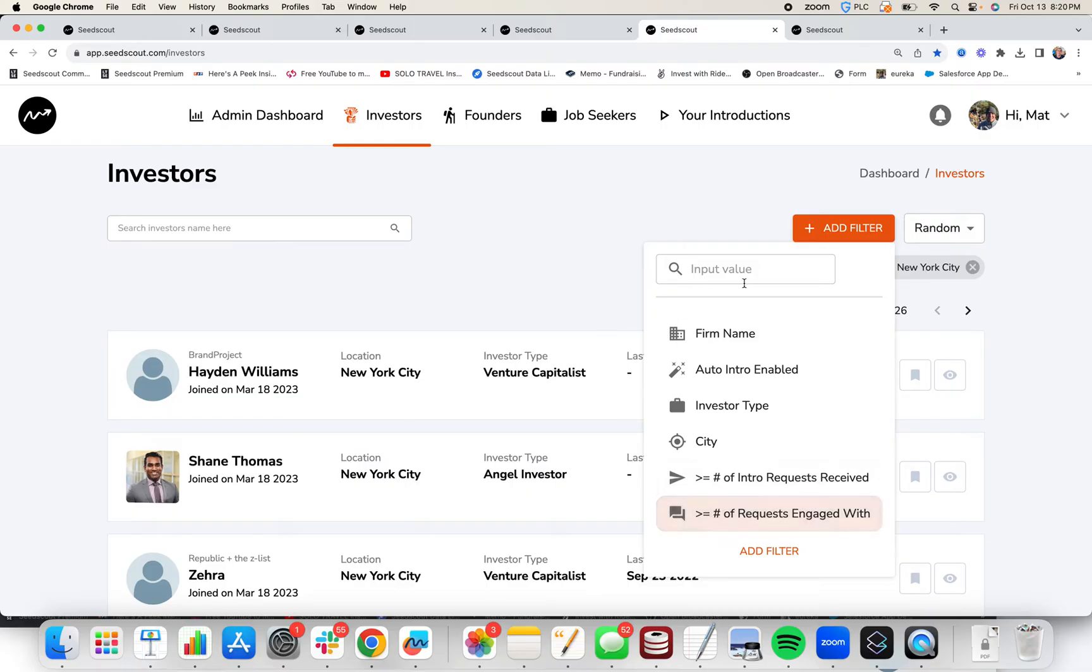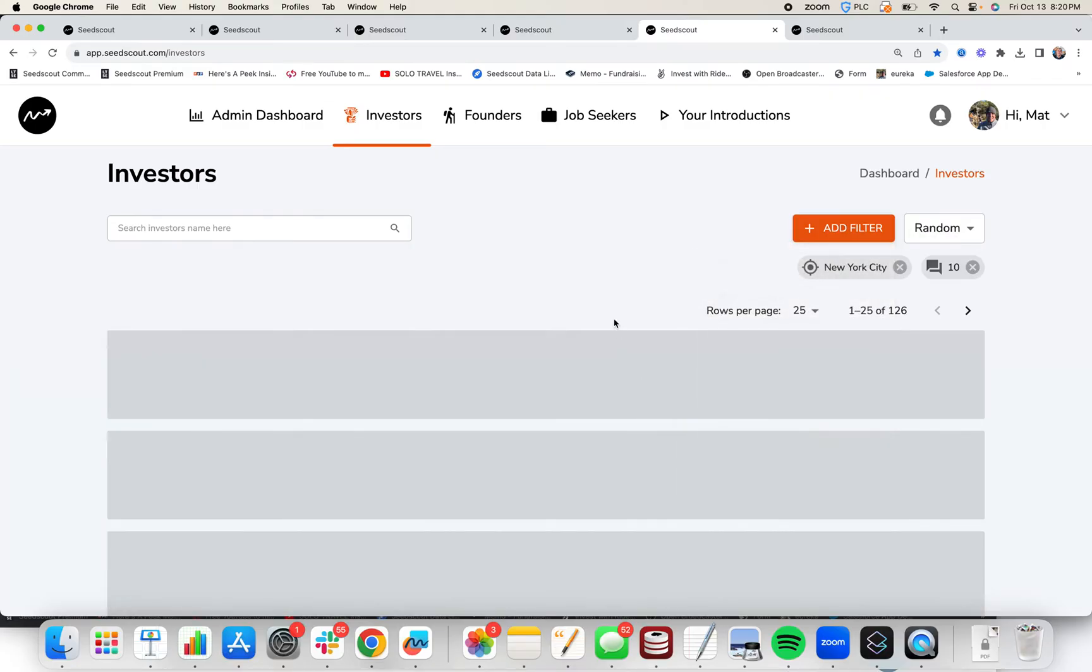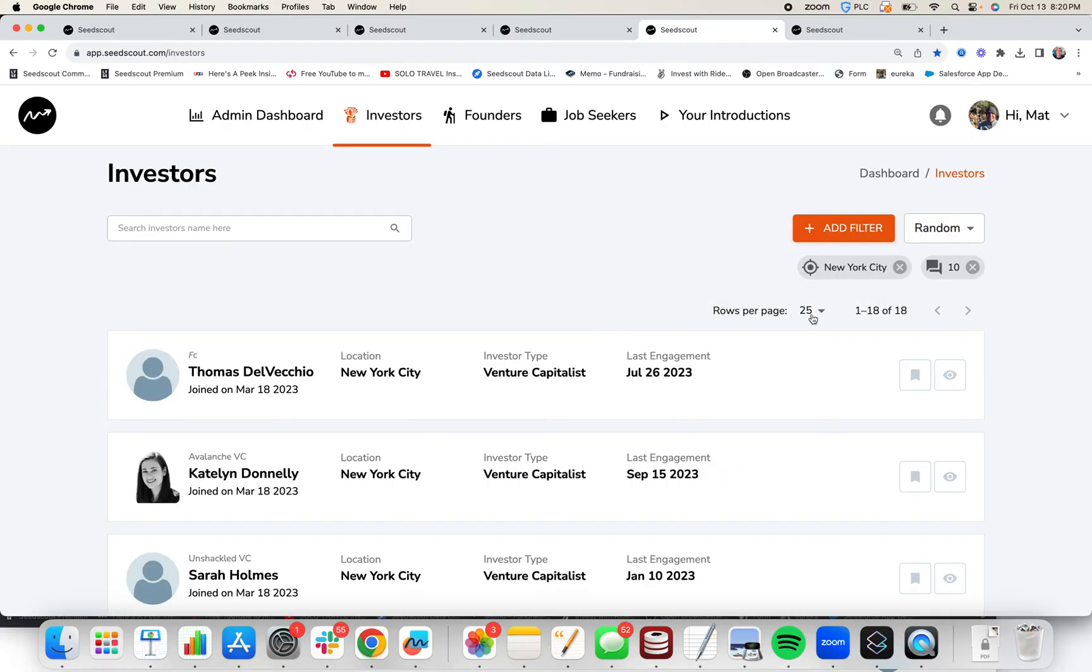If you only want active investors in New York City, simply do greater than or equal to intro requests engaged with and do 10. This gives you a list of 18 investors who are in New York City, who are active on SeedScout.